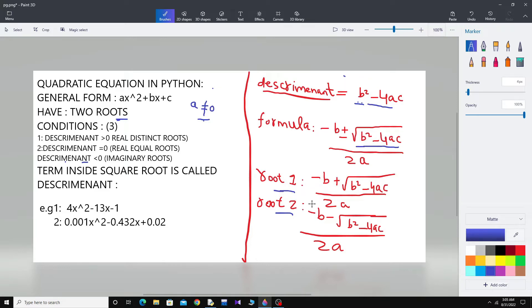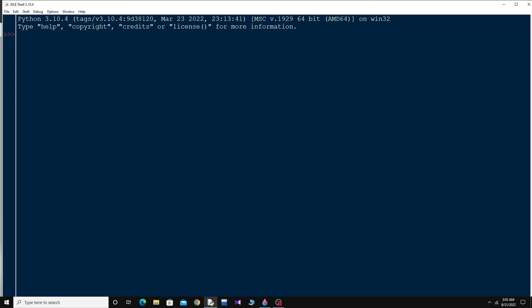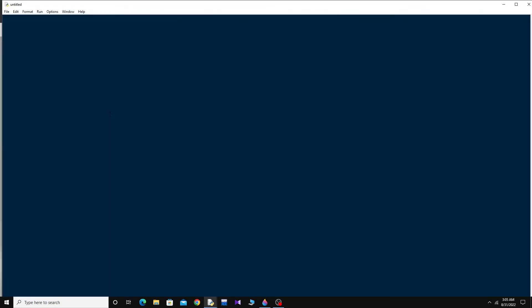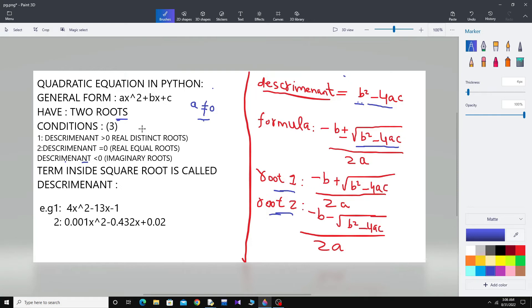This term inside the square root is called the discriminant. This is the first root and this is the second root — the only difference is the plus and minus sign. Now, how can you do this by coding? Open the Python IDLE and press Control+N for a new file. To solve this I will be needing only one package, which is already installed in Python — it is called cmath.